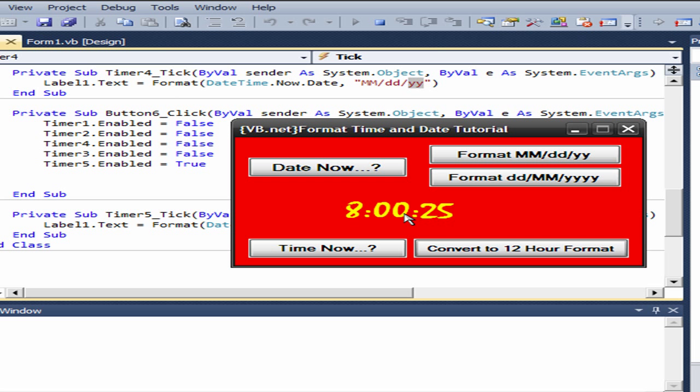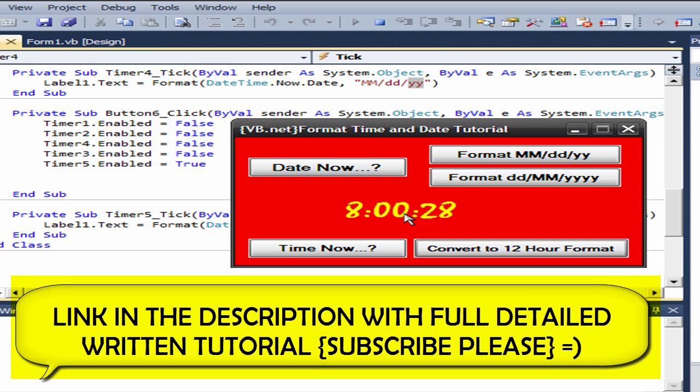Thanks for watching this video. Please rate, comment, and subscribe. There will be a link in the description for you to copy the code from the website.